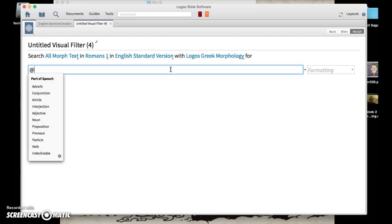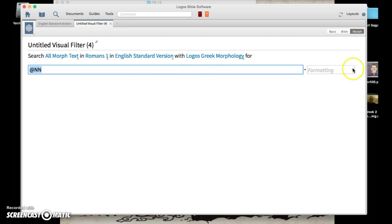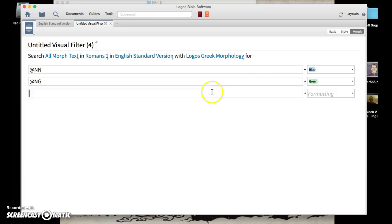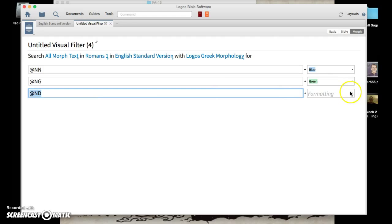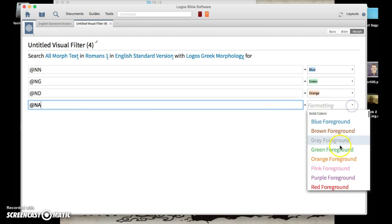We're going to go to the find box. Type in the '@' symbol — it's going to give you a list of the parts of speech. We want nouns, so click Noun, then click Nominative, and then format it by selecting a highlight. I like to go in order, so I'm going to choose blue. You're going to do this for each kind of noun — we'll skip vocatives. So we have our nominatives. Now we're going to get our genitives — format those in green. Get our datives — format those in orange. And then we'll get our accusatives — format those in purple.